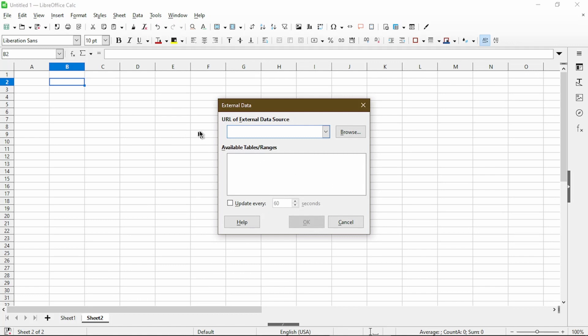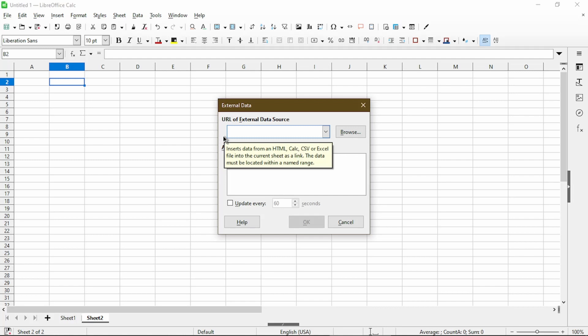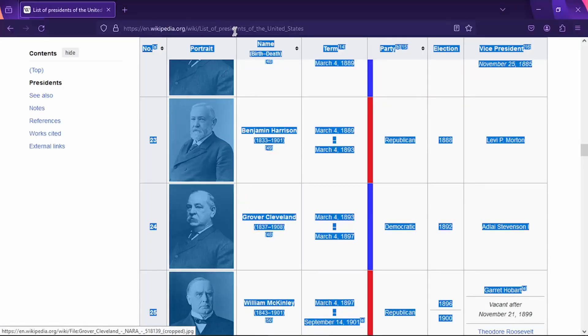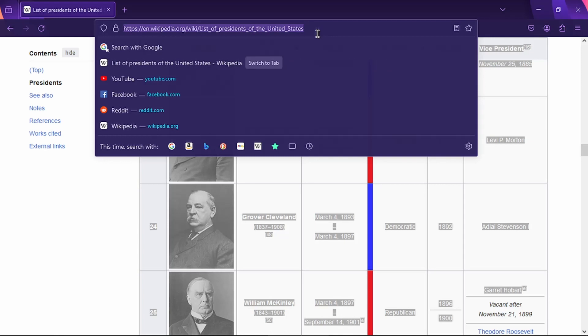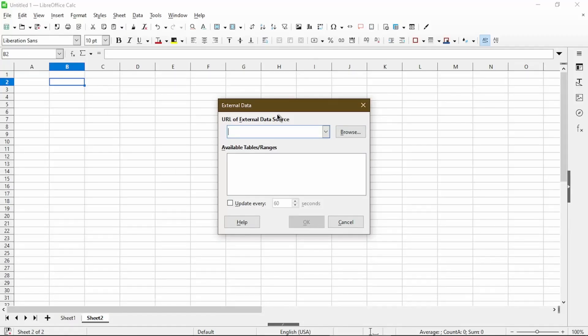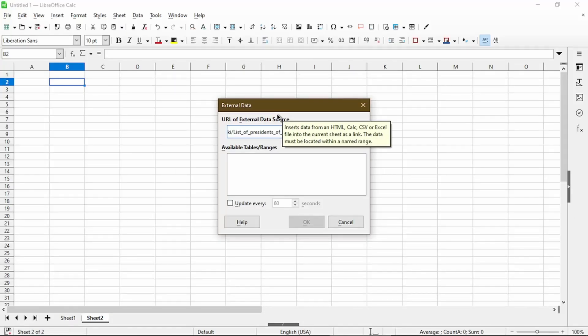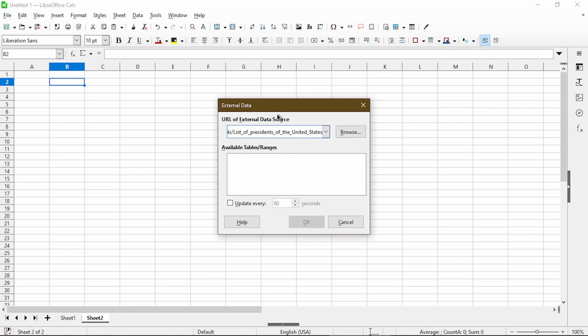Now the External Data dialog appears and I'll just put in the website address into the blank. The website address is here and I'll copy this. I'll also include this in the video description in case you want to follow along and try this for yourself. I'll paste it in. Now press Enter.